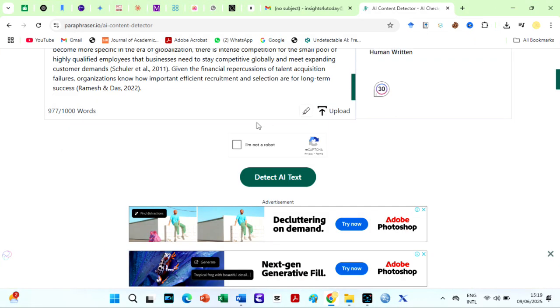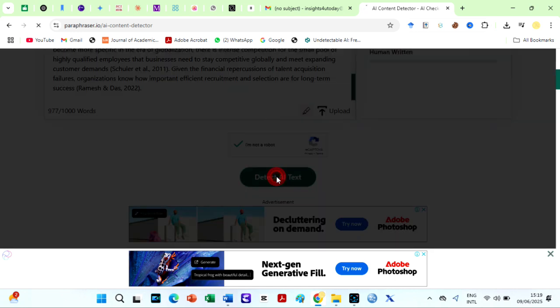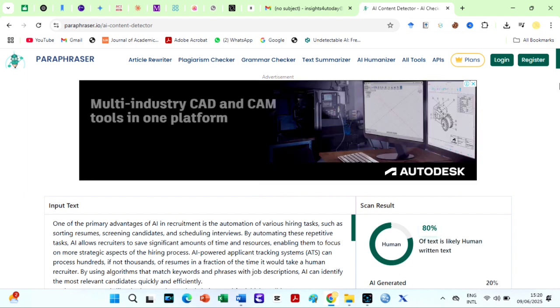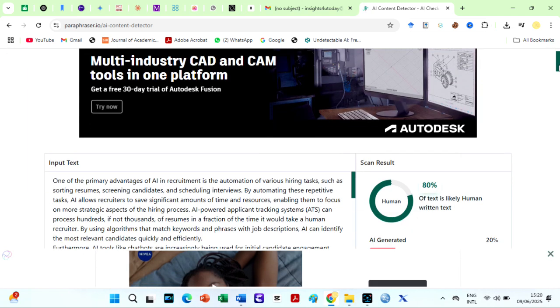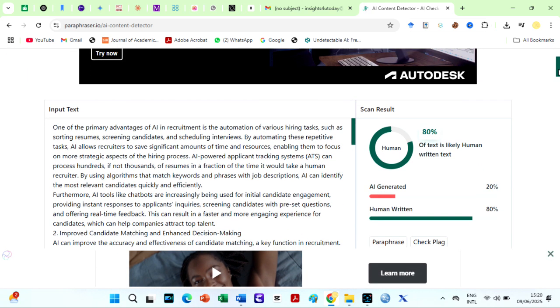I also tried their AI detector. I copied our sample text and pasted on Paraphraser AI detector and here we are. Okay, this is better but not as good as it should be. It says are 20% AI generated. It ought to be at least 50%.